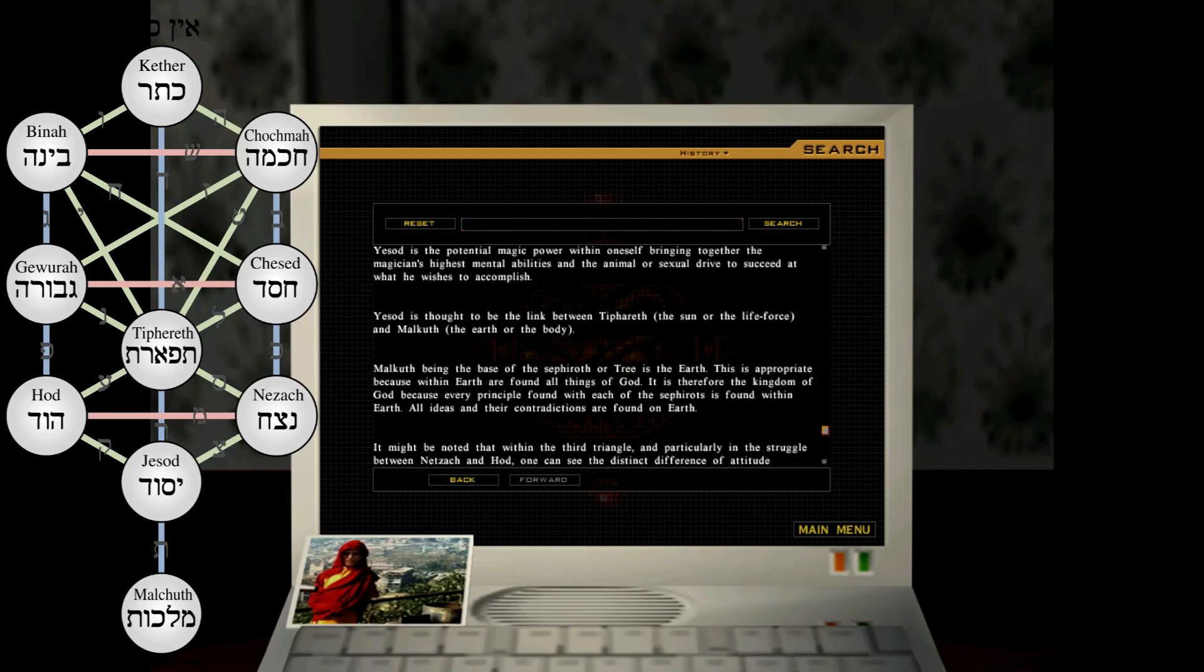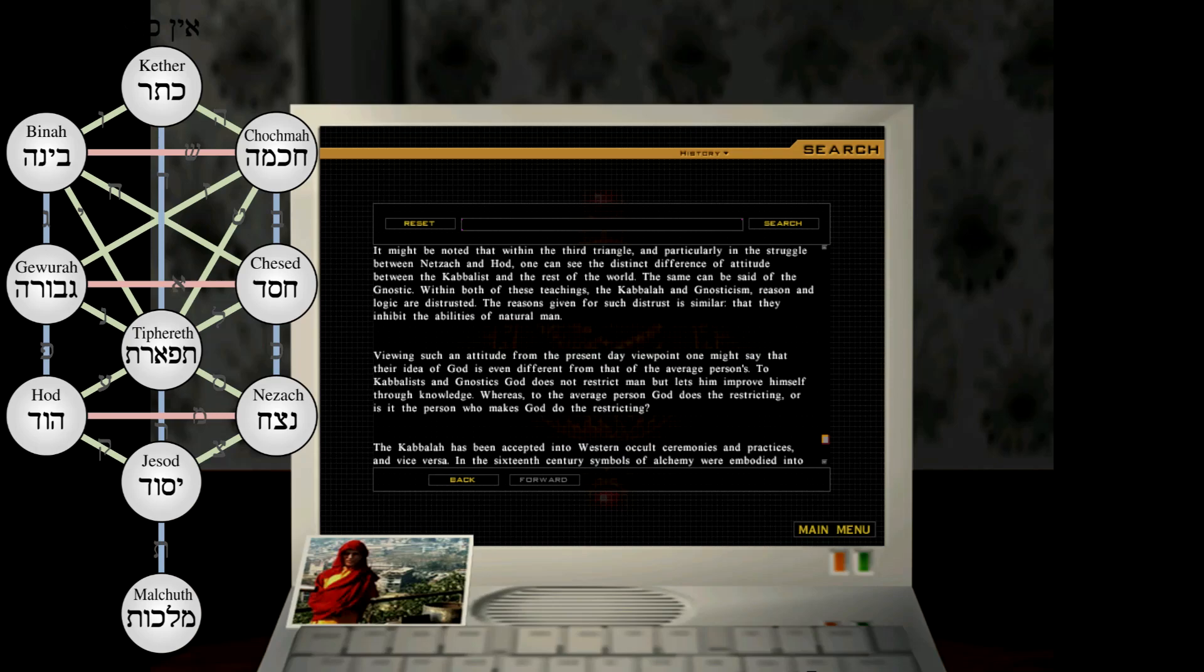Yesod is thought to be the link between Tifareth, the sun or the life force, and Malkuth, the earth or the body. Malkuth, being the base of the sephiroth or tree, is the earth. This is appropriate because within earth are found all things of God. It is therefore the kingdom of God, because every principle found with each of the sephiroths is found within earth. All ideas and their contradictions are found on earth. It might be noted that within the third triangle, and particularly in the struggle between Netzach and Hod, one can see the distinct difference of attitude between the Kabbalists and the rest of the world. The same can be said of the Gnostic.